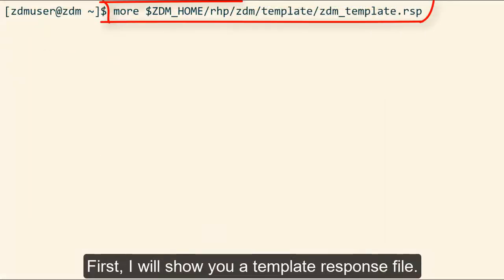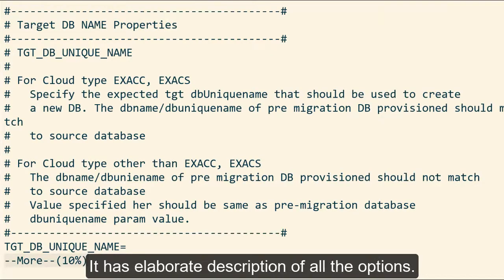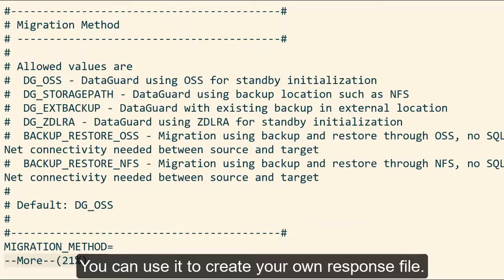First I'll show you where you can find a template response file. It has an elaborate description of all the options. You can use it to create your own response file.